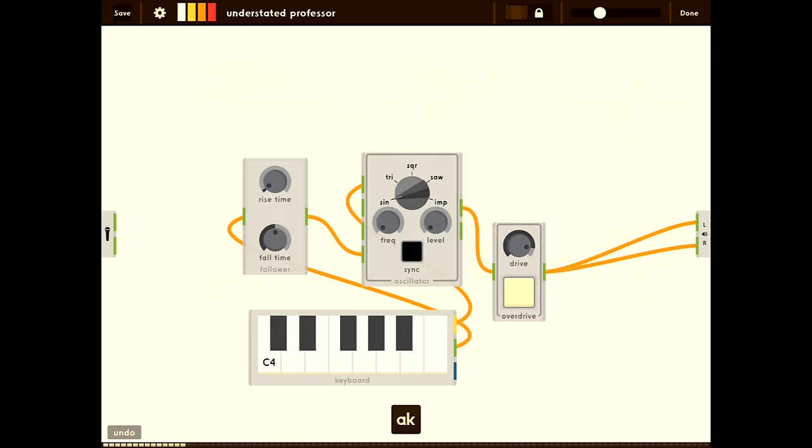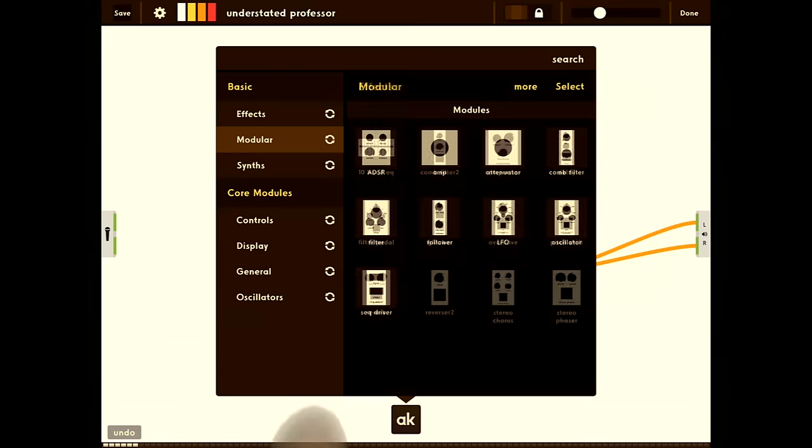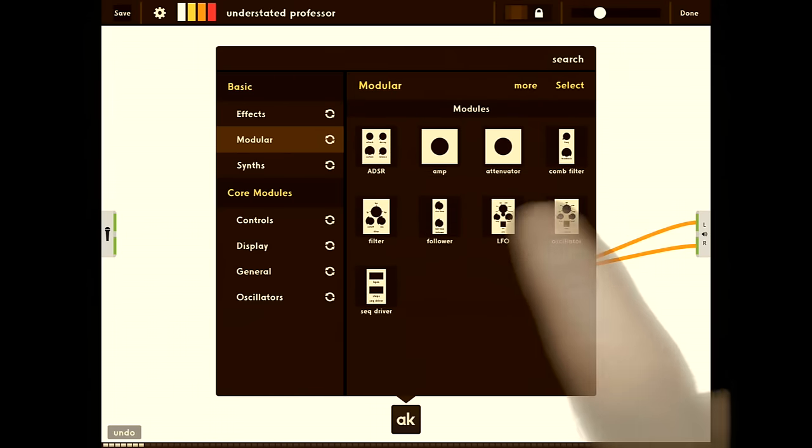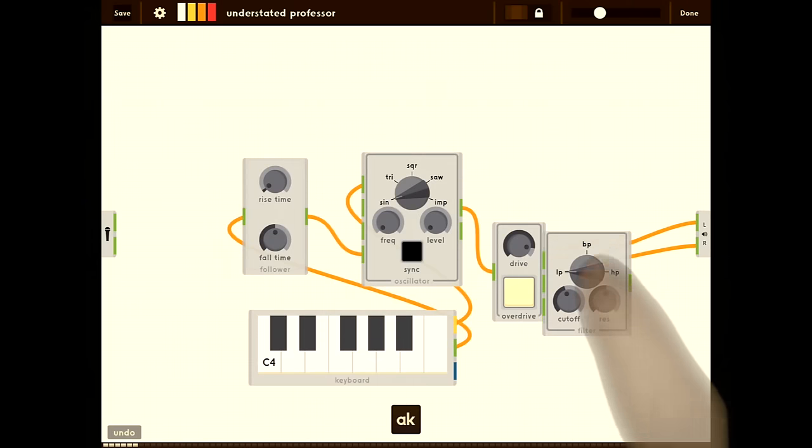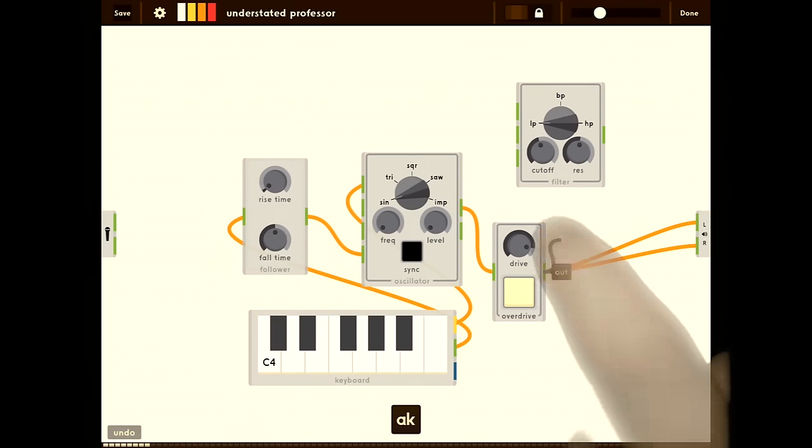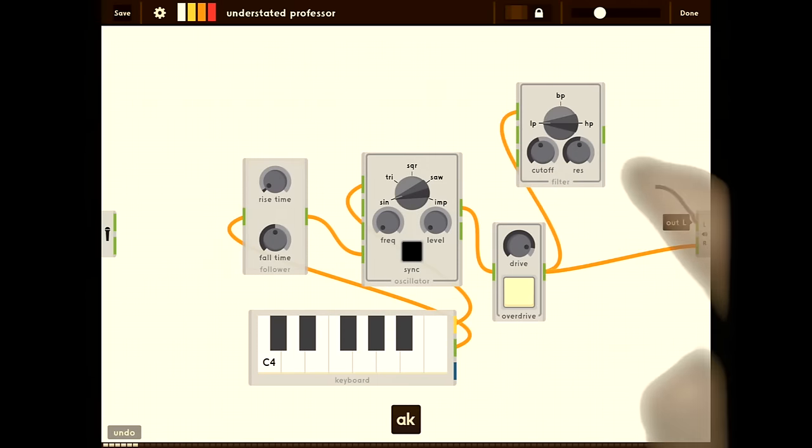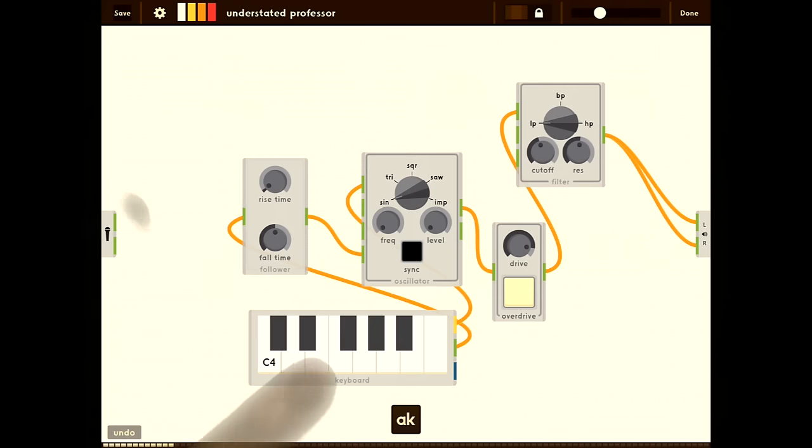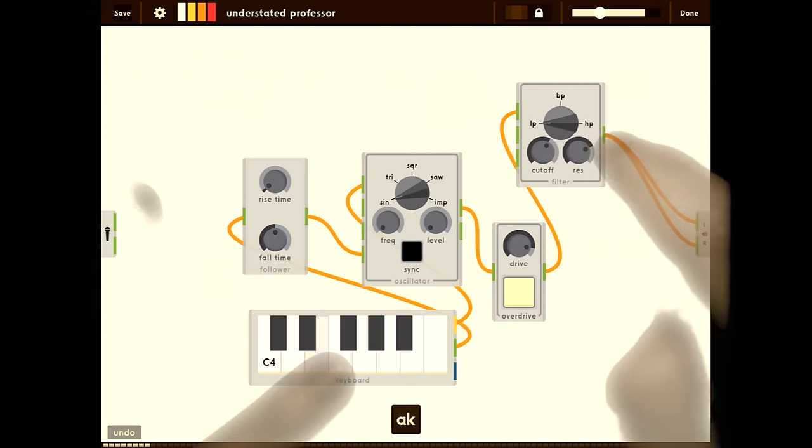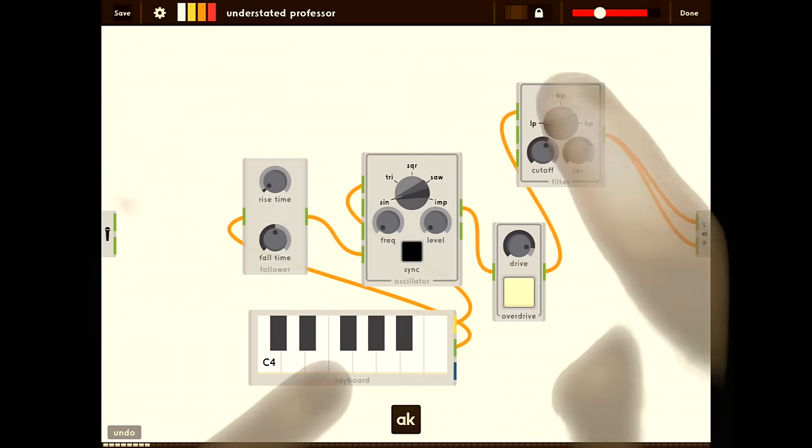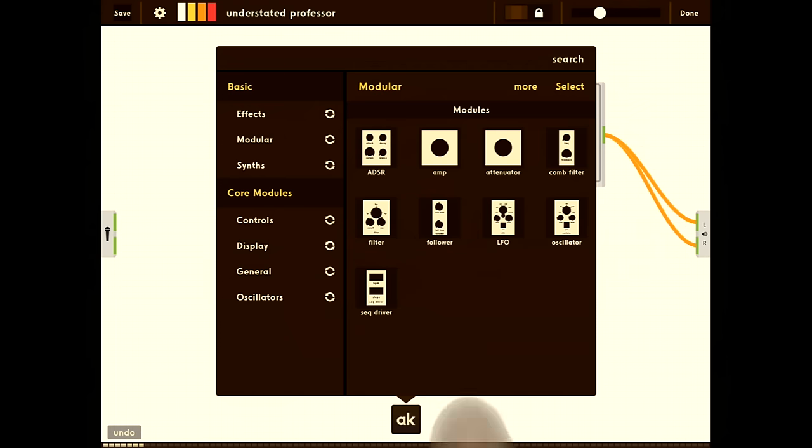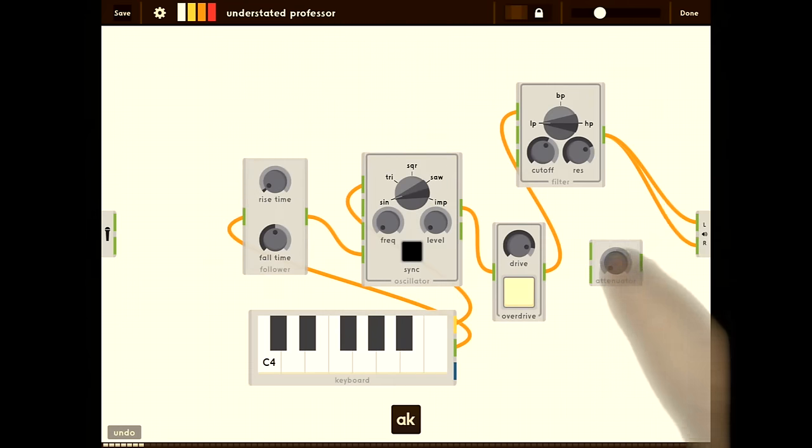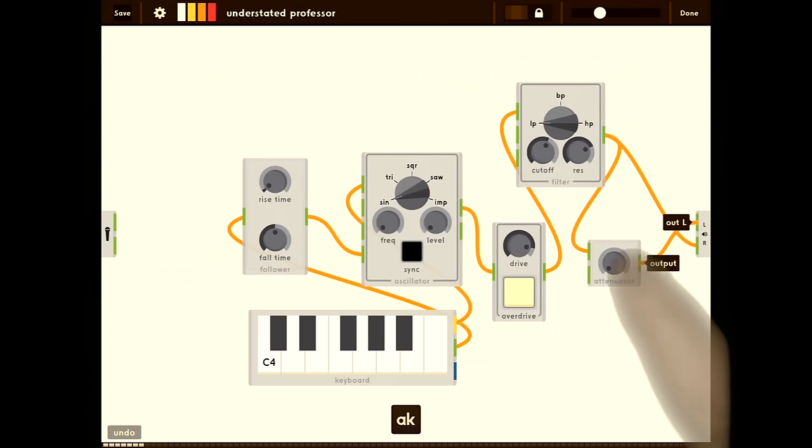Now let's add a filter. Let's go back to the modular section. Drag out a filter and connect it up. Now we're getting a little clipping on the output. So we're going to add an attenuator to lower the level so we don't clip.